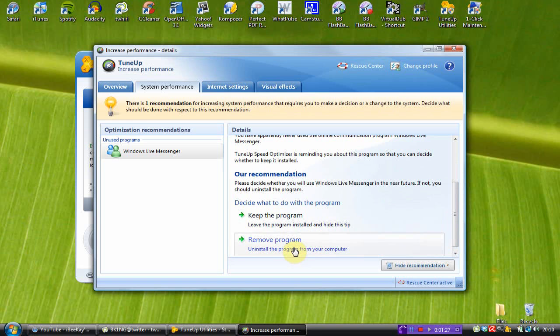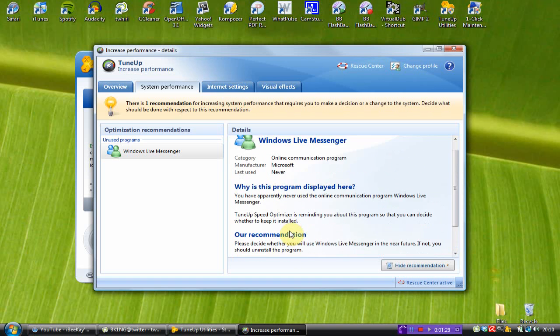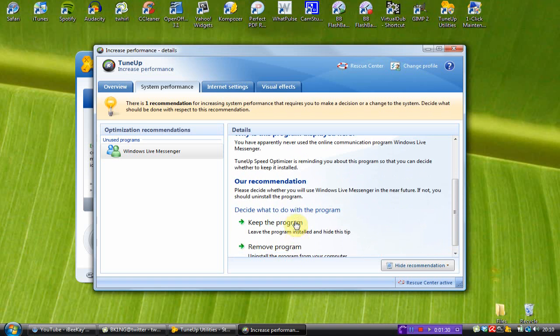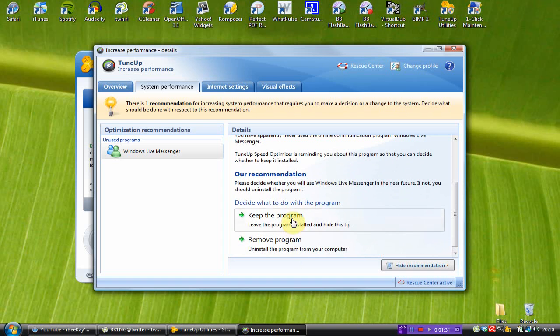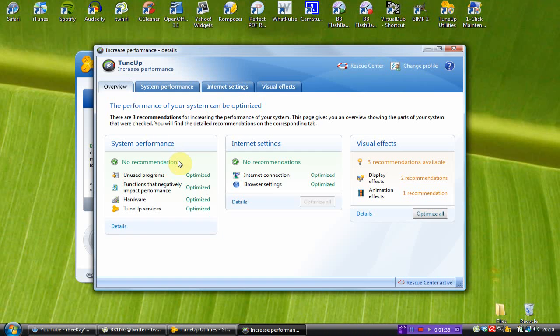Keep that program because I use it from time to time. So, there's no recommendations here and I'm going to do the visual effects later on, today or tomorrow. So, let me just close out of that.